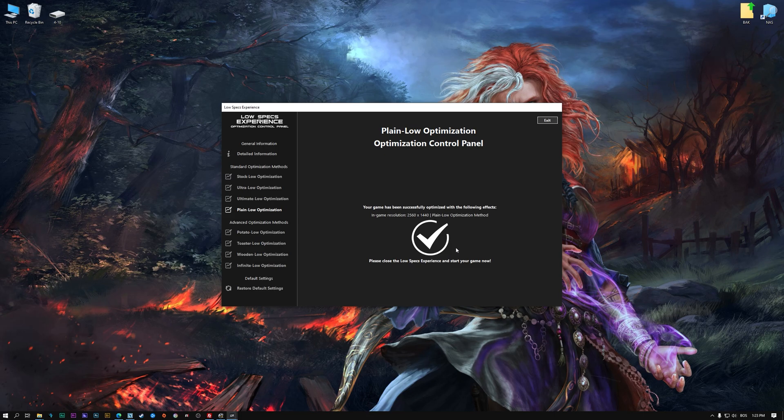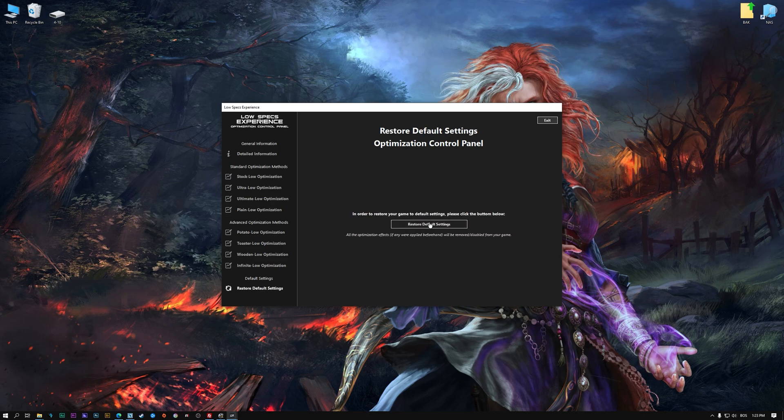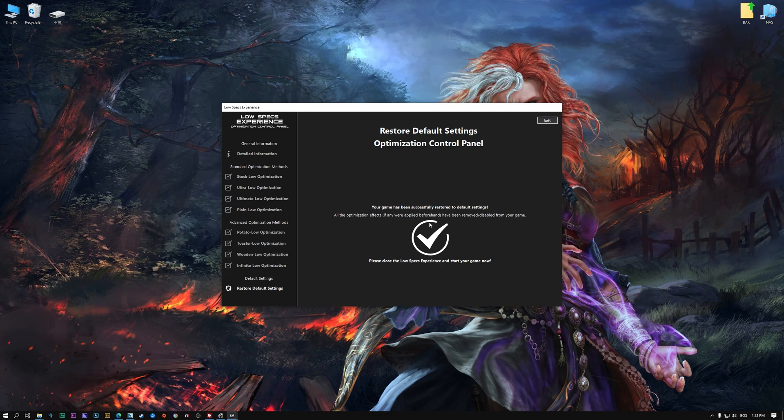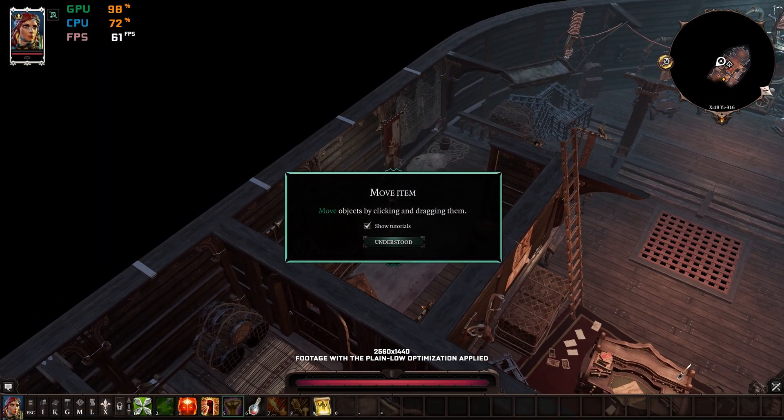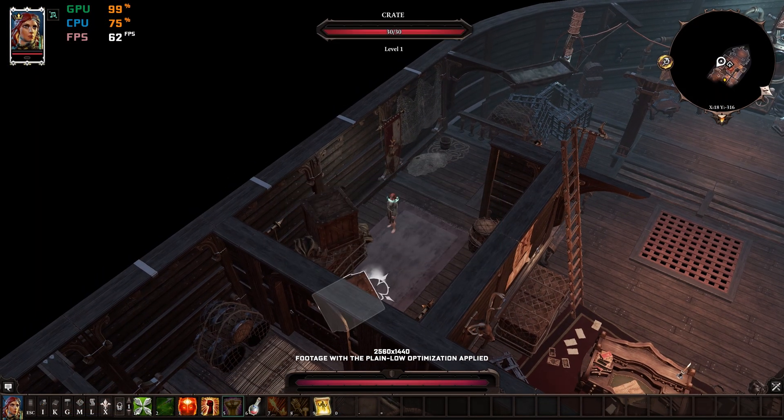Also, if you are not satisfied with what you see, you can always restore your game to default settings by choosing the Restore Default option.